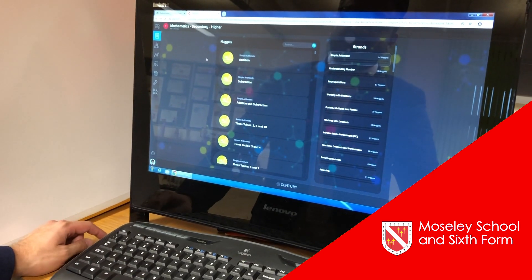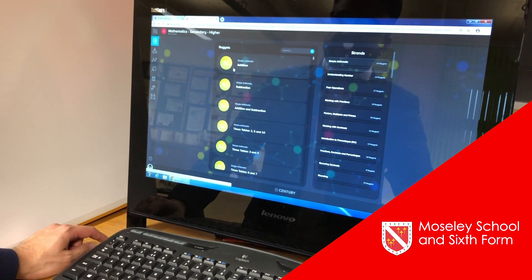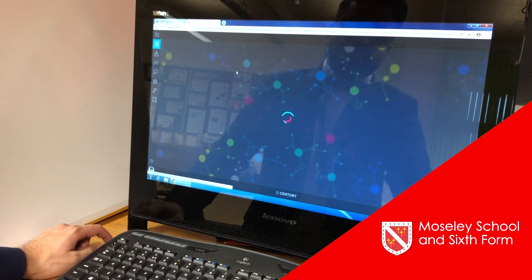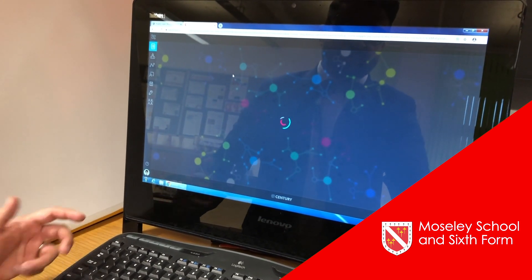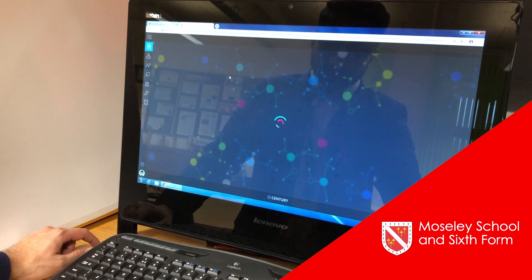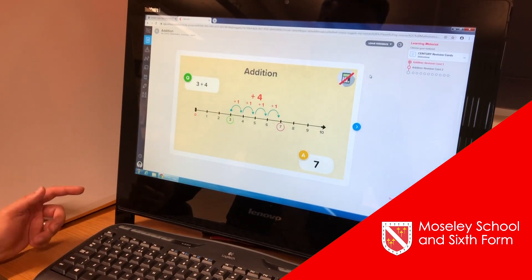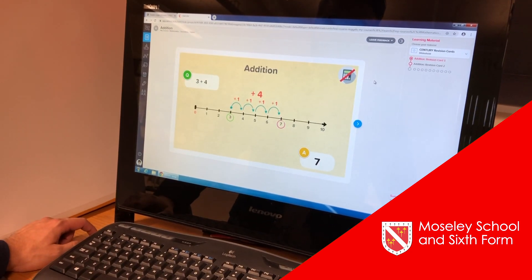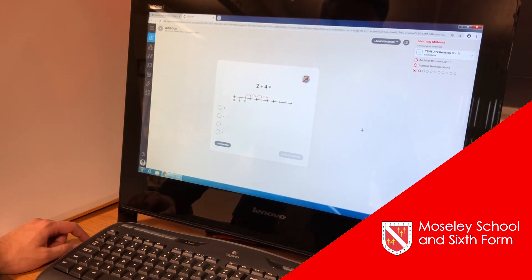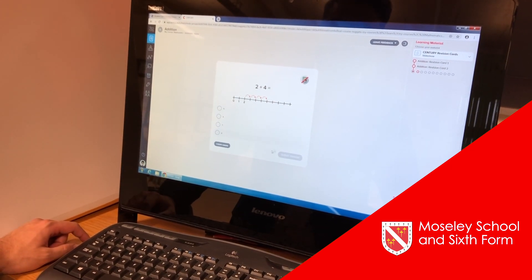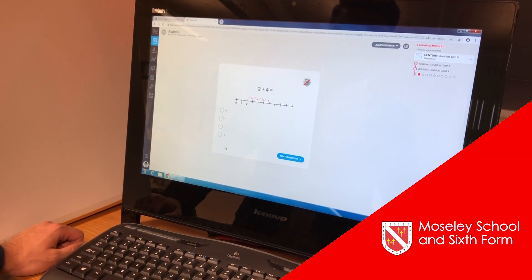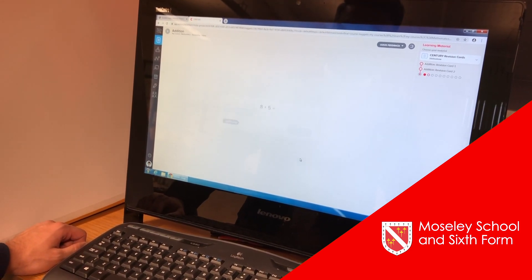Here's an example — I'm going to go into some maths nuggets on addition. You'll be presented with some flashcards to prepare you and help you revise. Here are some flashcards on addition, followed by some practice questions, and if you don't know, you can skip it and go on to the next question.